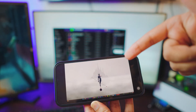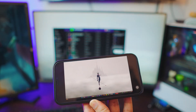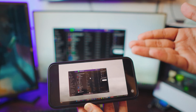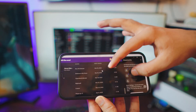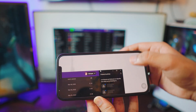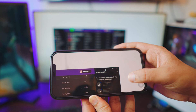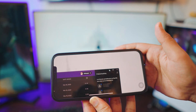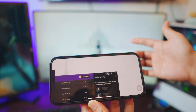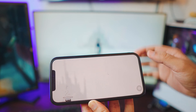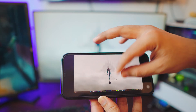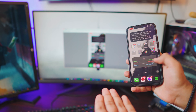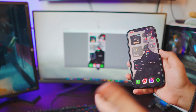Hey, what is up everybody! In today's quick video I'm going to show you how you can control your computer — your laptop, your desktop, whatever you like — using your iPhone. It's completely free, it's absolutely wireless, and the best part is you can be anywhere and still control your computer. It works both ways: you can control your iPhone from your computer and your computer from your iPhone.